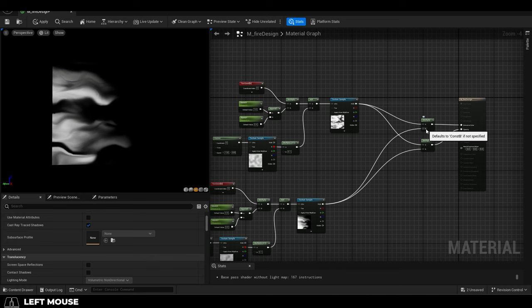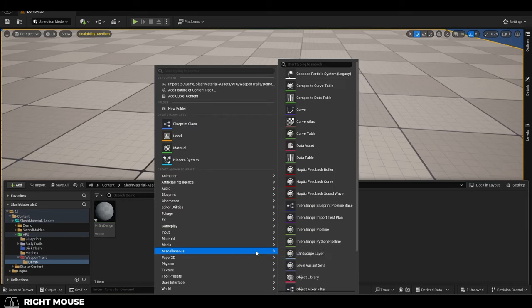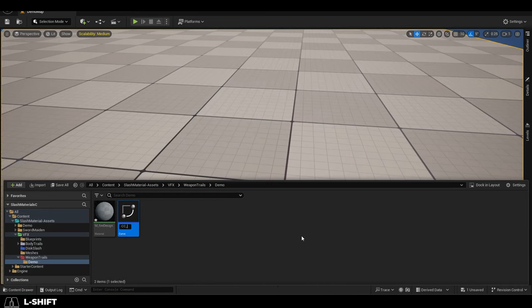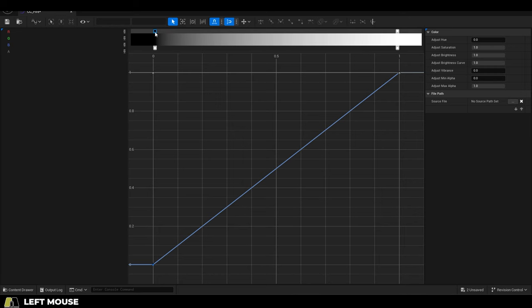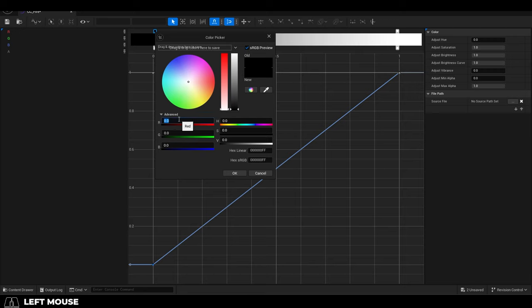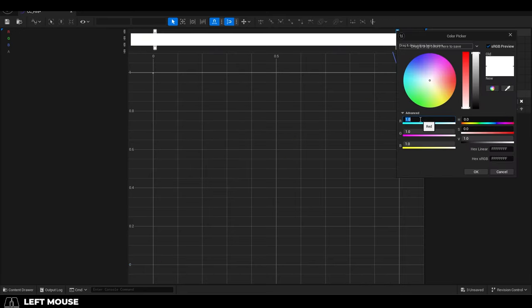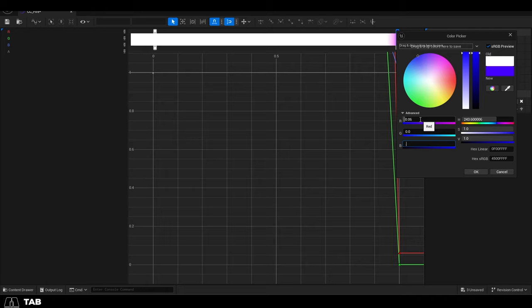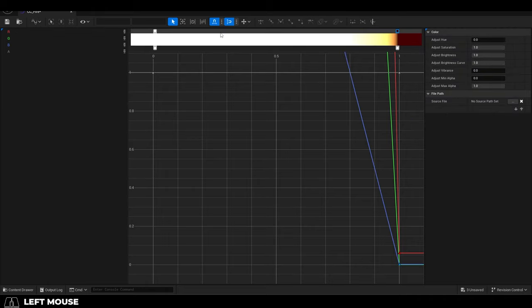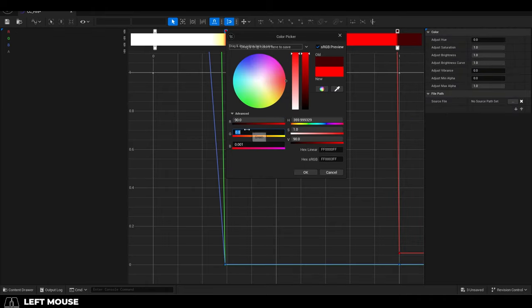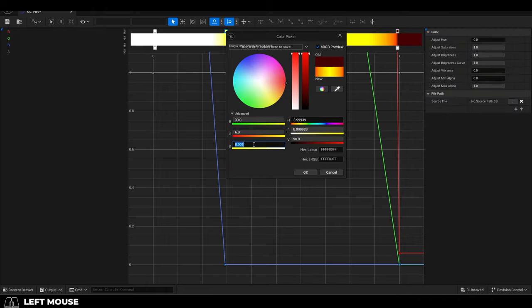Fantastic, now we just need to add a color ramp. Go to your content browser, right click, create a color curve. Set the first point to something like 60, 23, and 5. Set the last one to something like 0.060 and 0.001. Then left click and create two new points in between and set them to 90, 6.2, and 0.2, and then 90, 0.3, and 0.